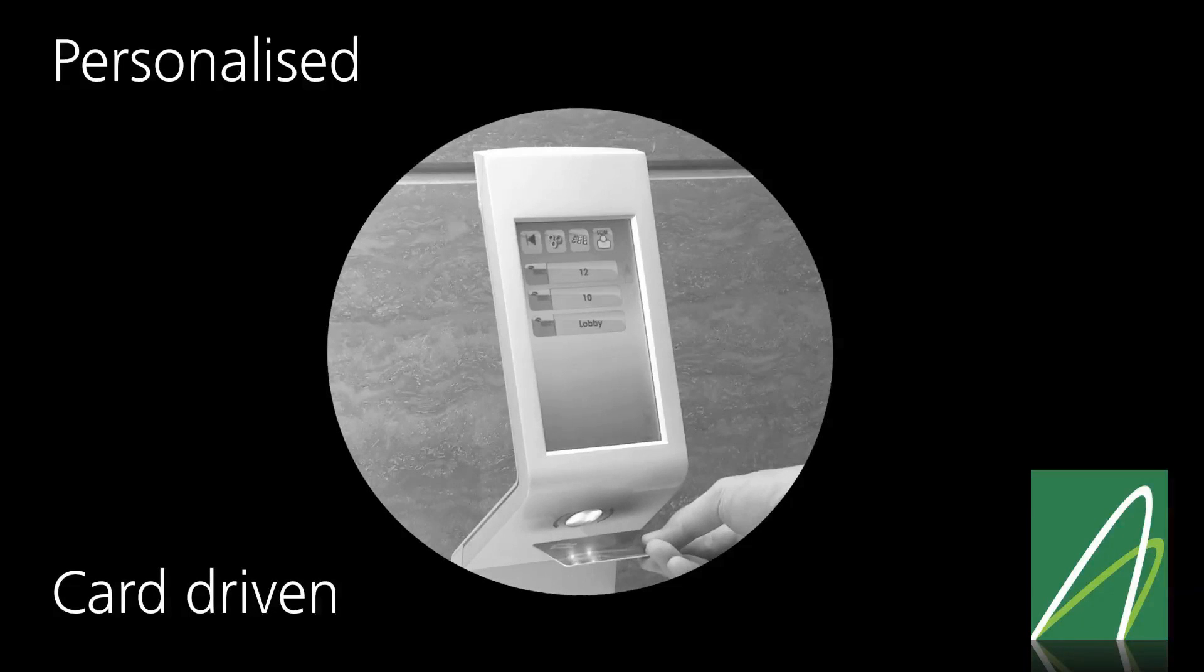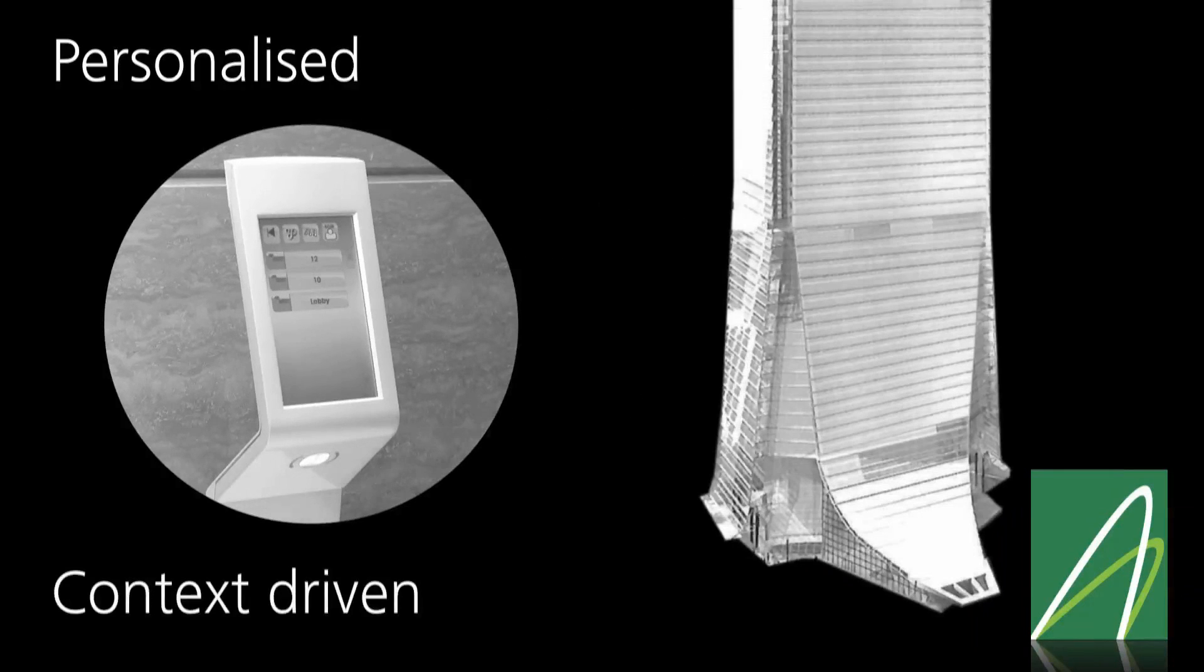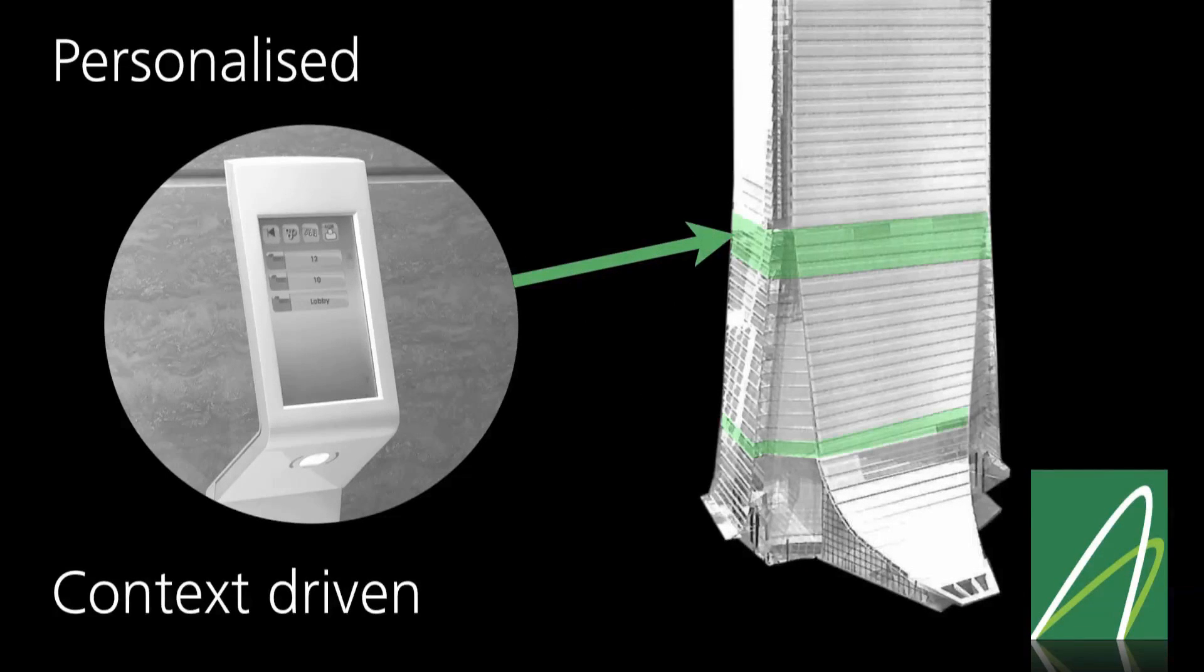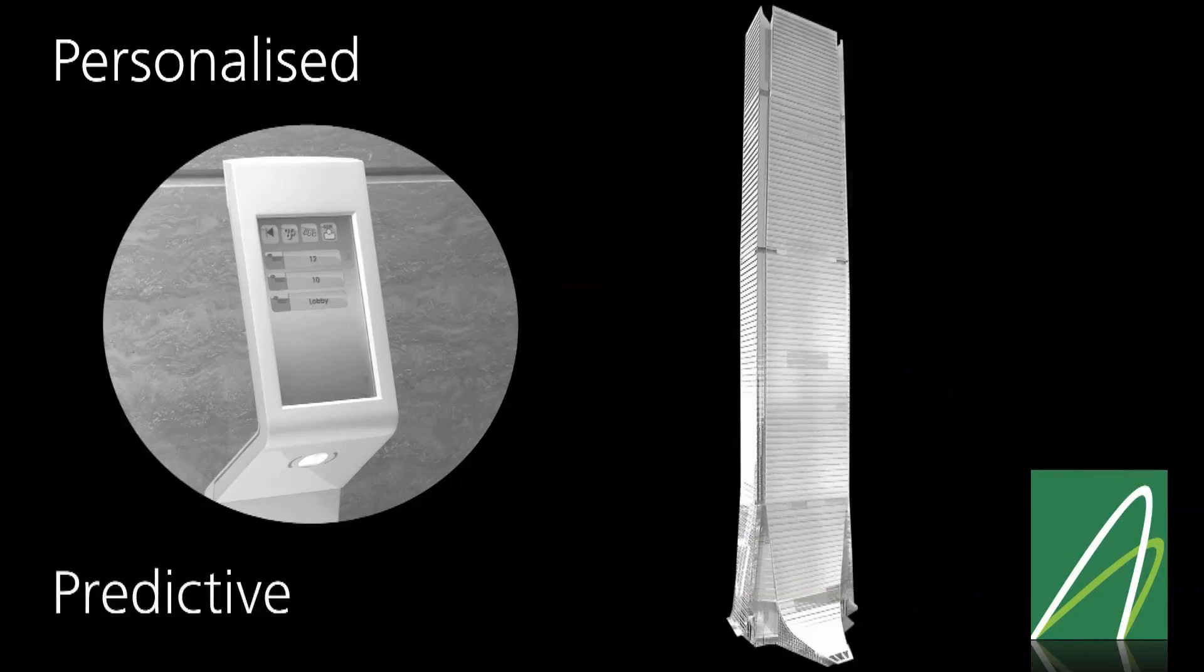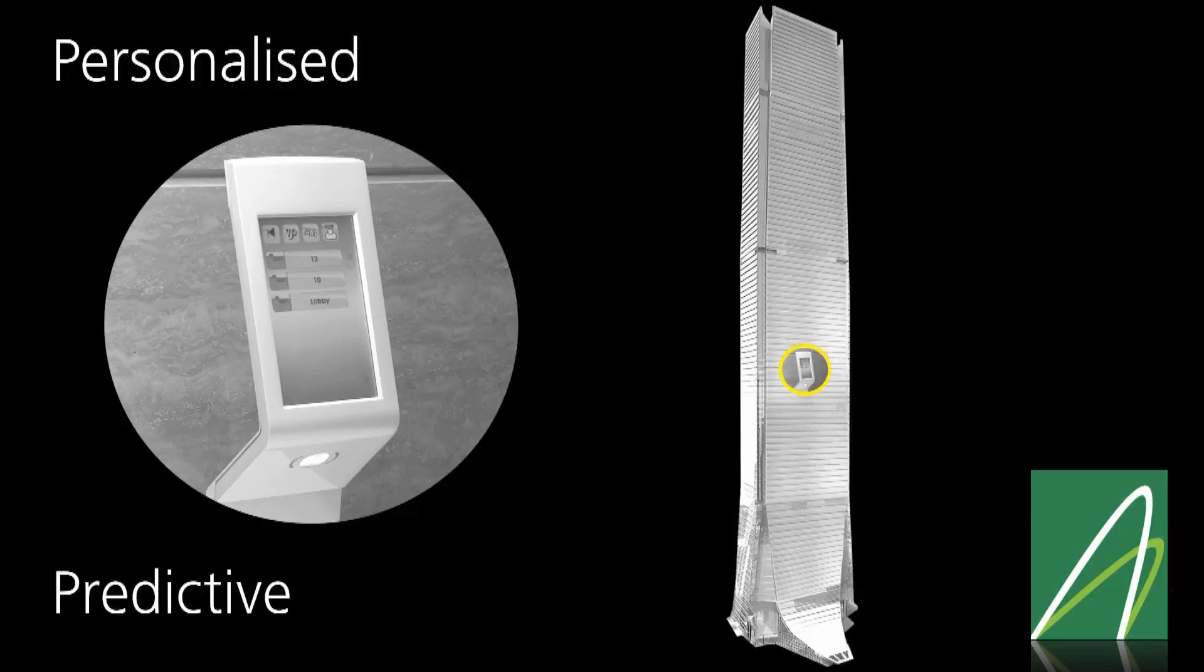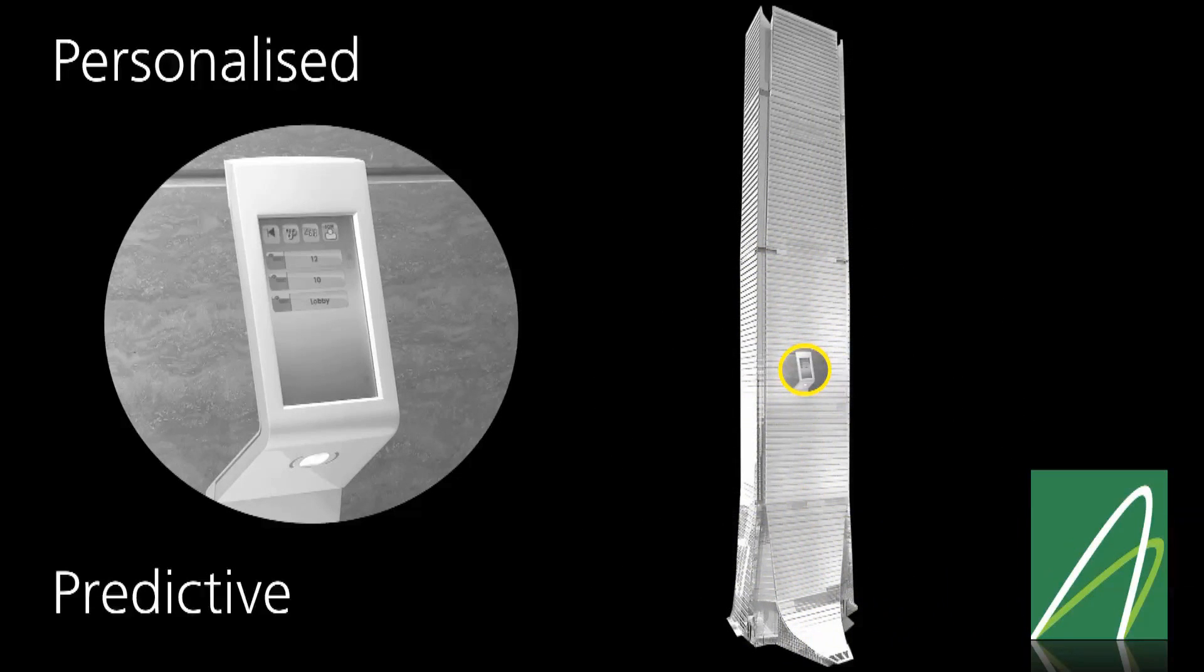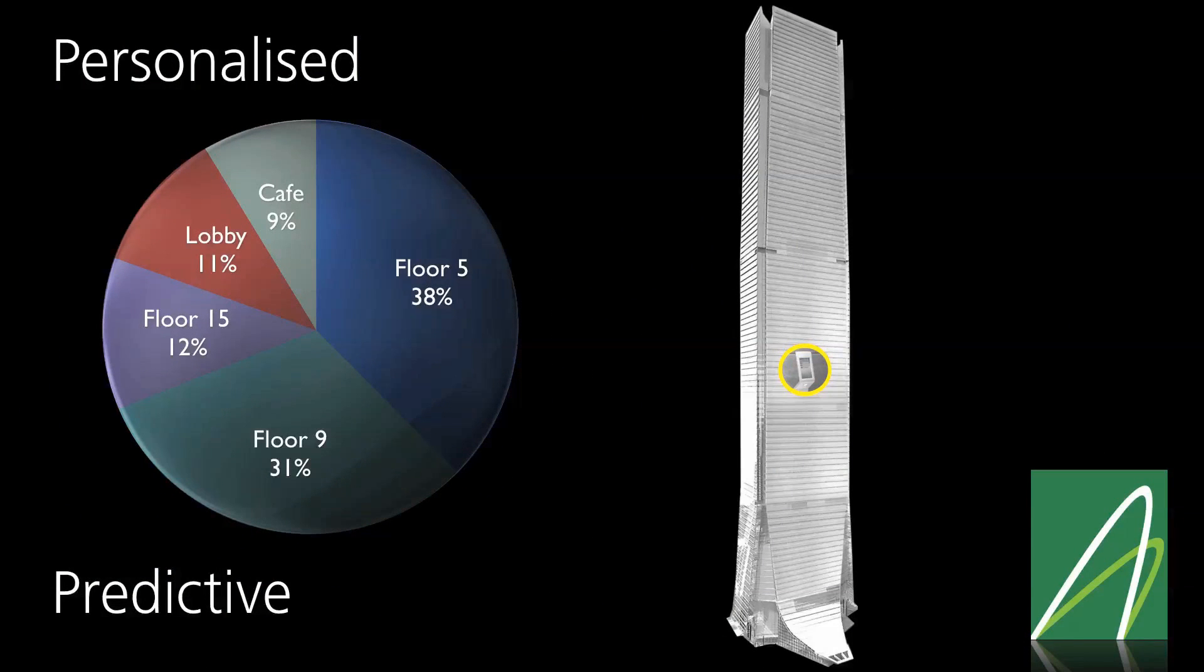This data may be contextual, that is, dependent on where a passenger is located and where they have the right to go, or indeed it may be learned. As a passenger uses the system over time, if enabled, the port can learn their travel preferences throughout the day and be ready to offer them destinations in order from the most to the least likely.